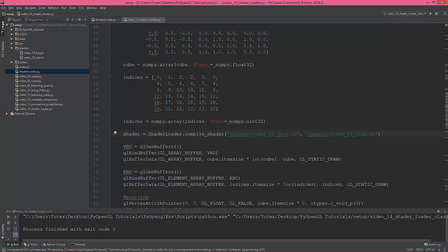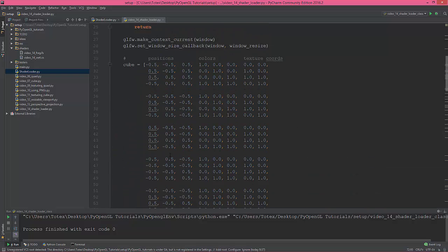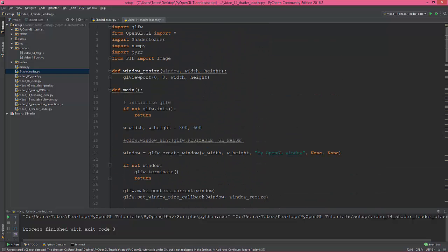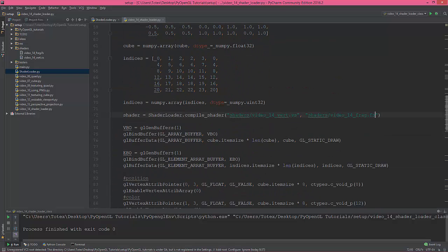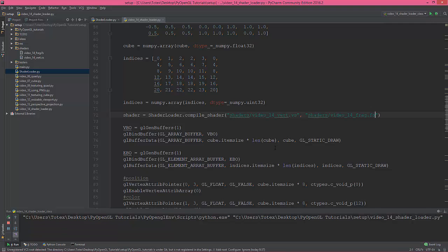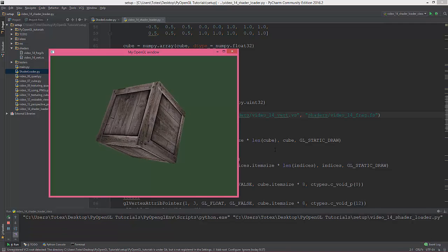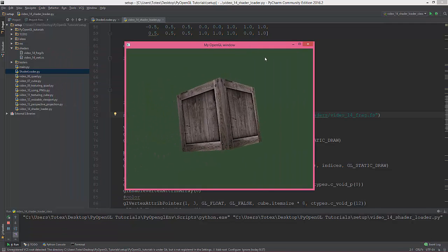If everything went okay then it should work. Video 14 shader loader, let's run it. Yes, it works!